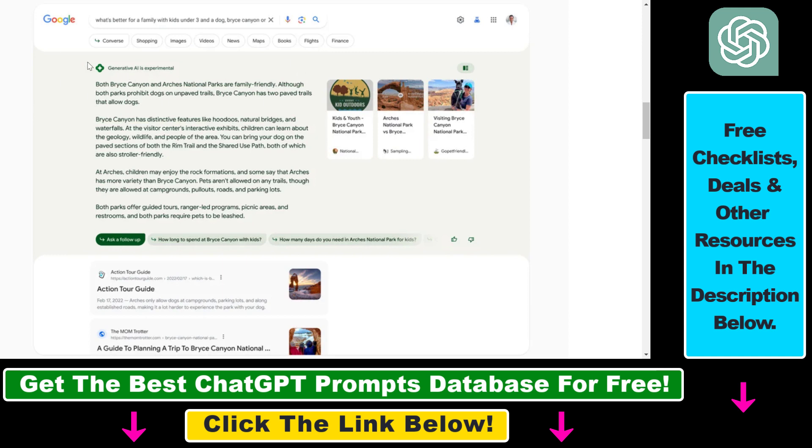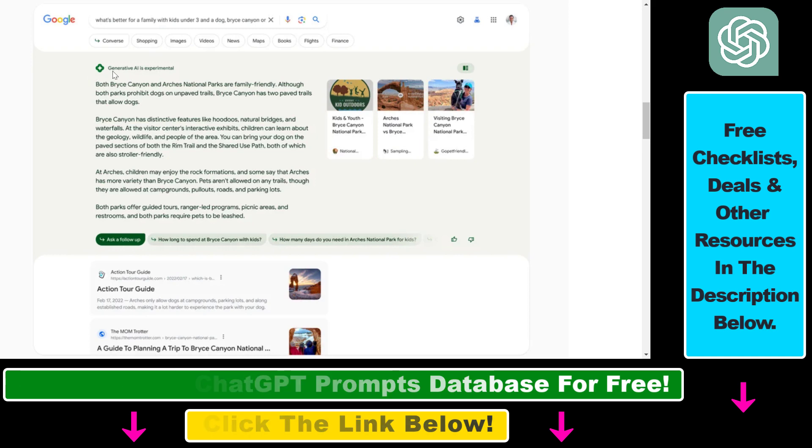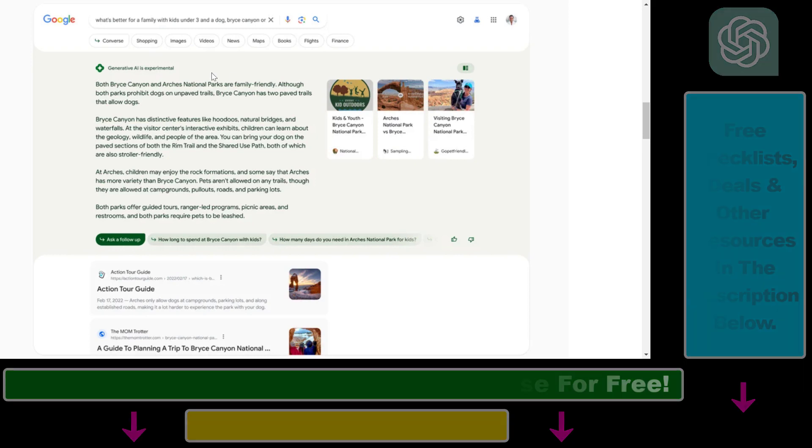So now you know how to get access to the new Google Search which is using Generative AI.